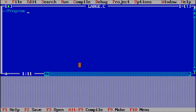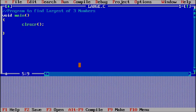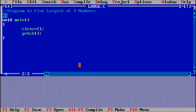The comment is 'program to find largest of three numbers'. First I'm giving void main() as the driving function. Inside that I'm using clrscr() for clearing the screen and getch() for holding the screen. These are part of #include <conio.h>, the console input/output header file.